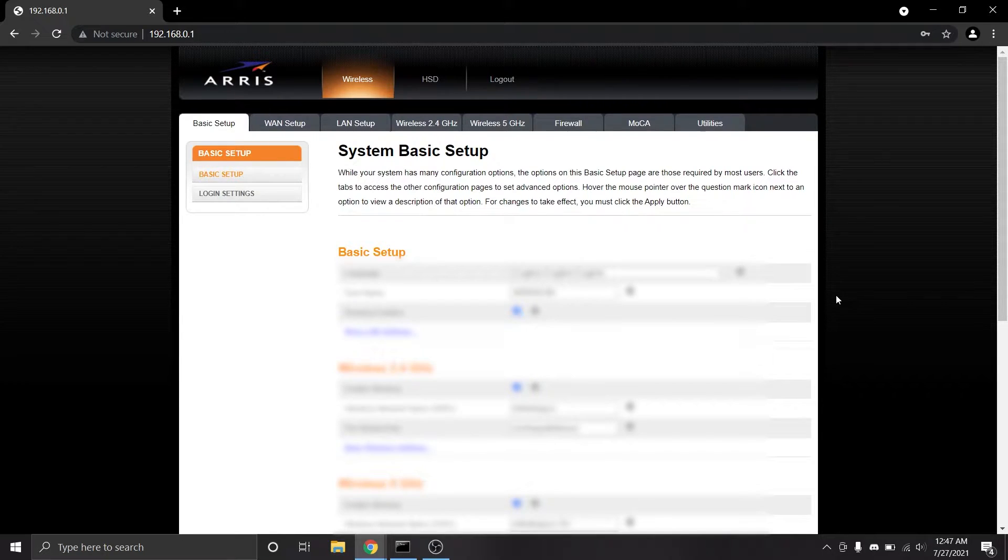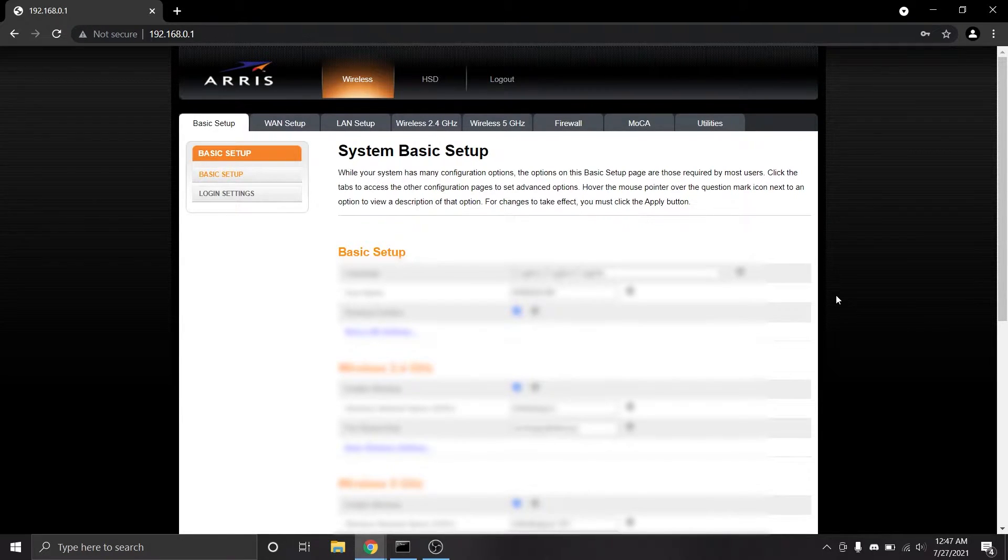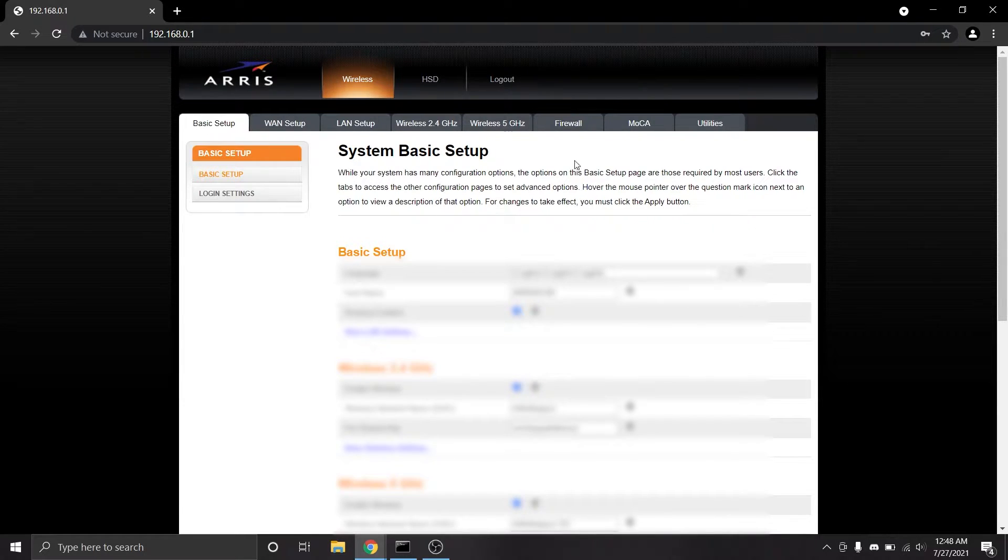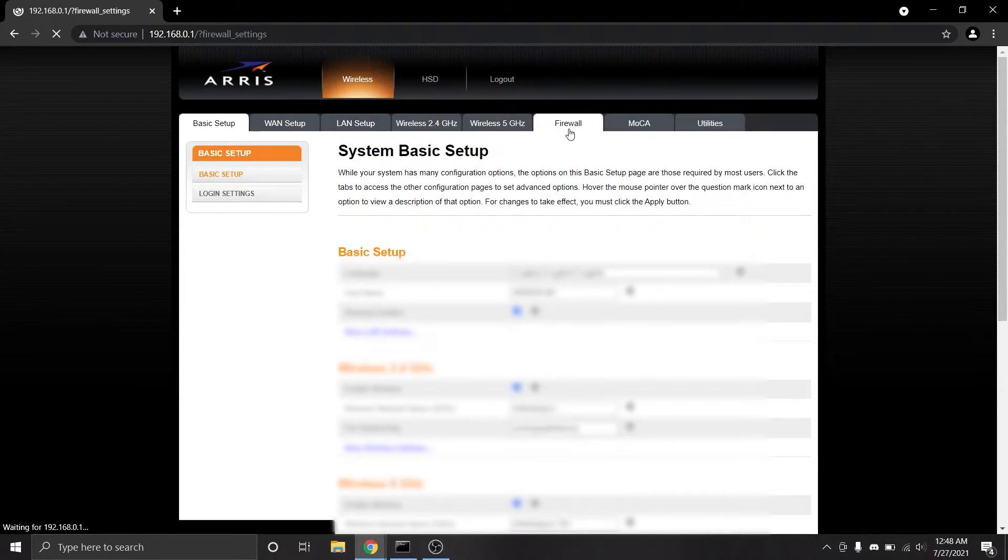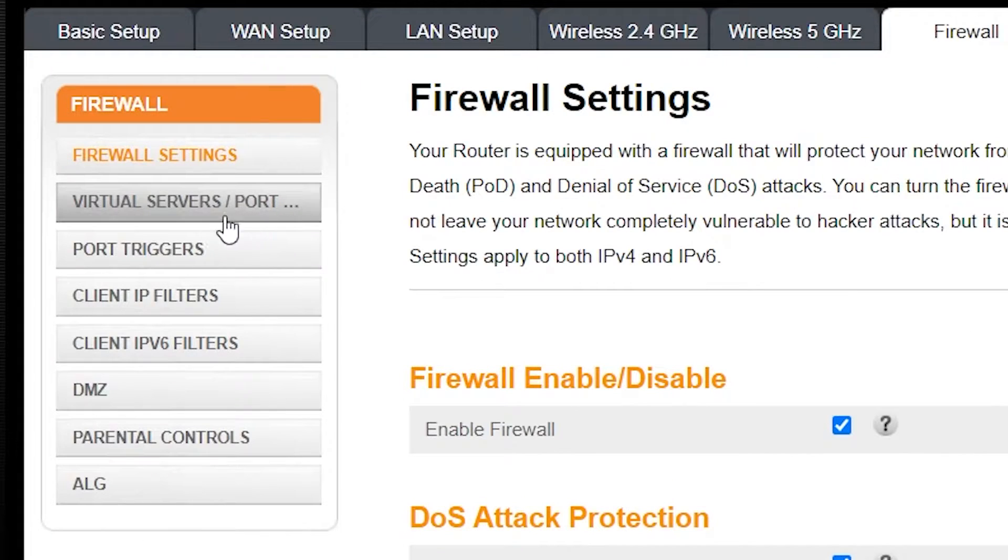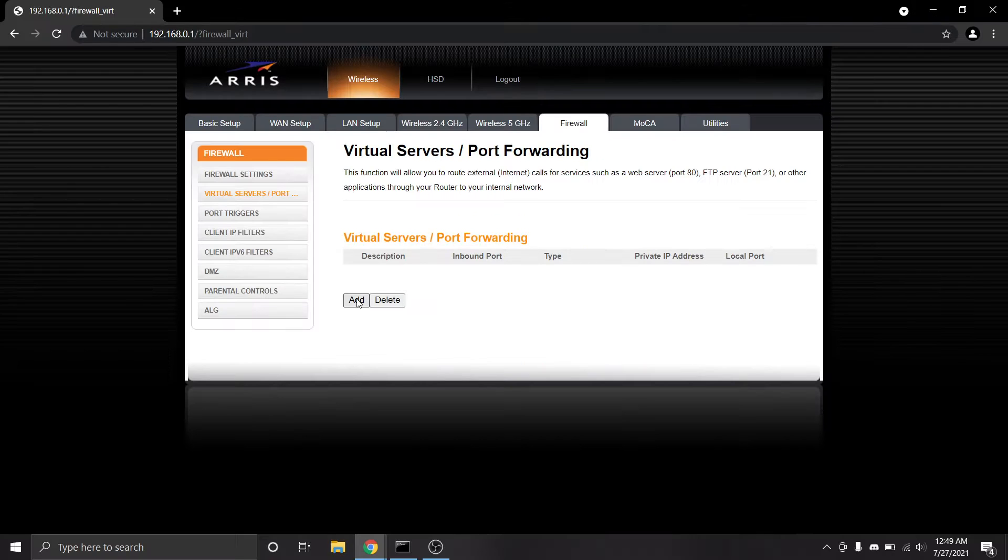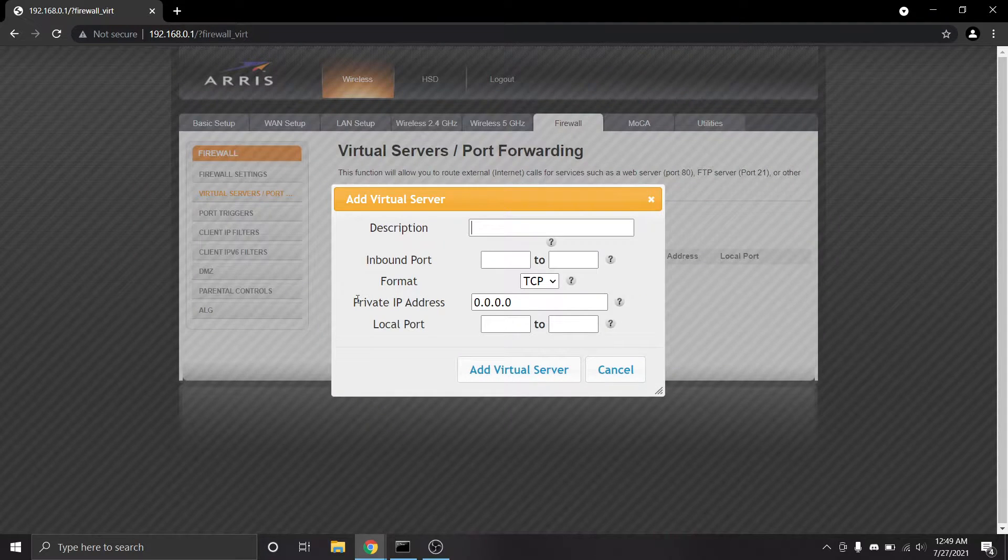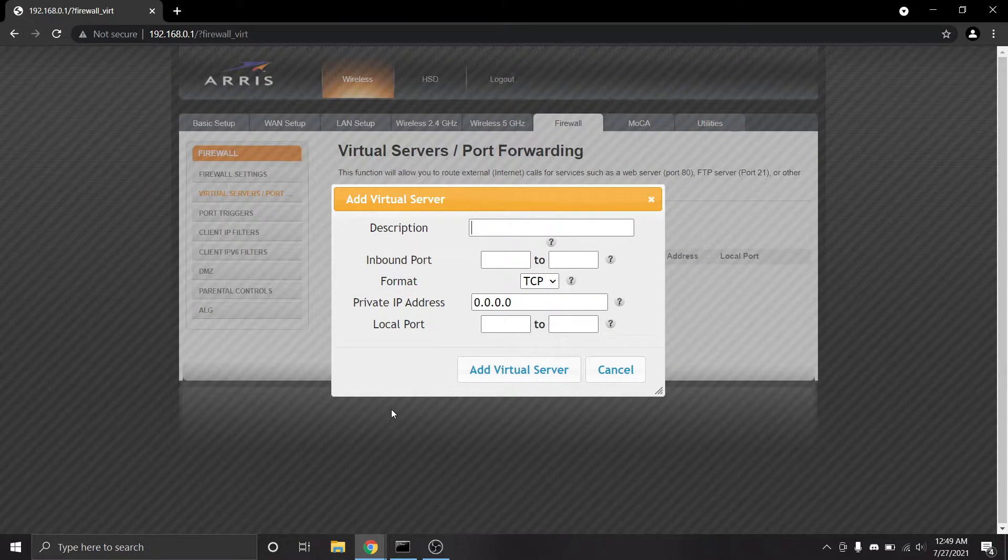This portion is going to look quite different based on what router you have, but what you're looking for is a page or section dealing with port forwarding. For me, I have to go to the firewall tab and click on virtual servers slash port forwarding on this sidebar. I'm going to click add, and regardless of what you're on, it should be asking for similar information here.